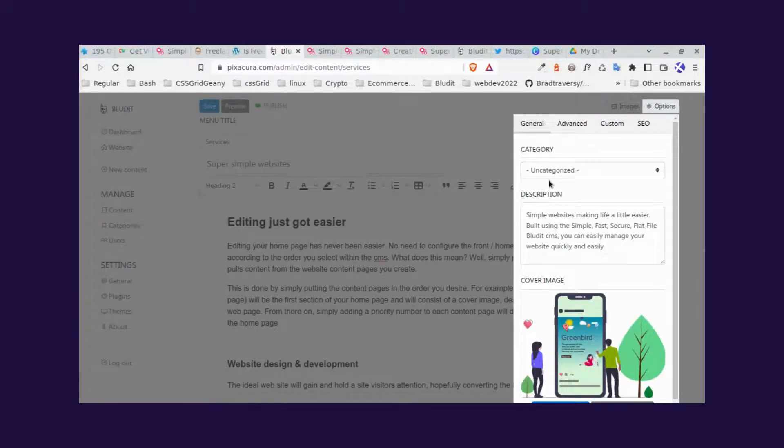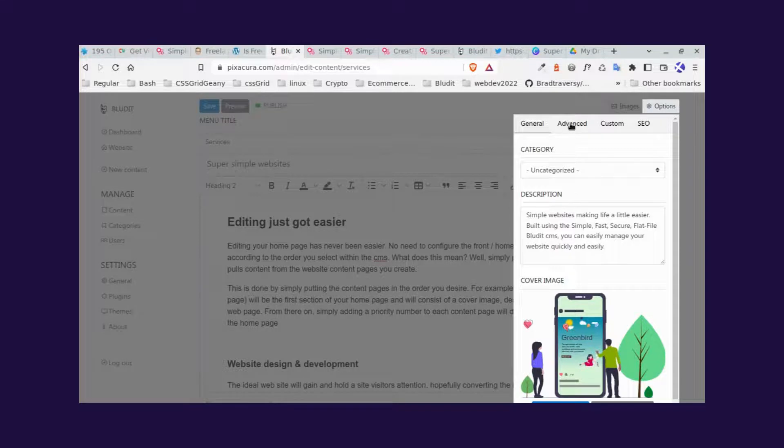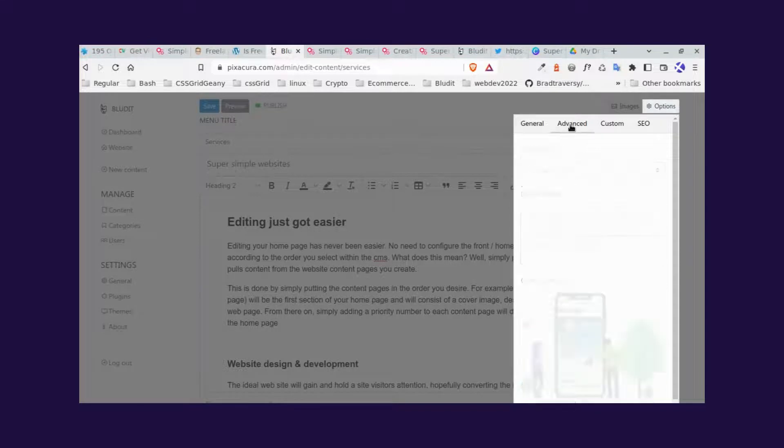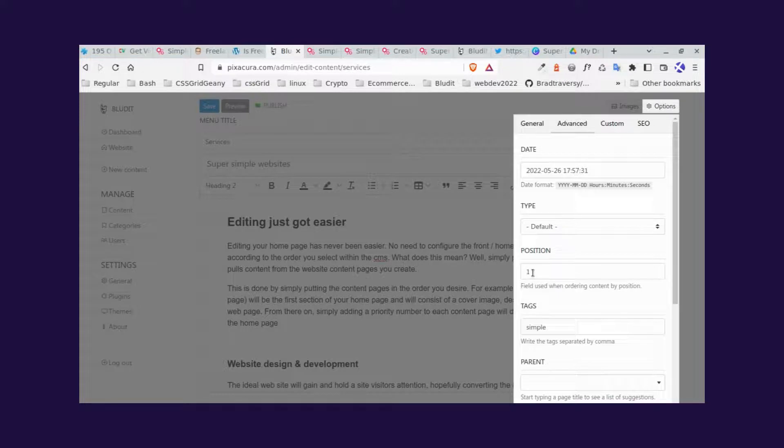Now, within the options button, there are various settings that you can choose. But the ones we're interested in for changing position is under the advanced section. So if we click advanced, we can see the date, the type, which is default.